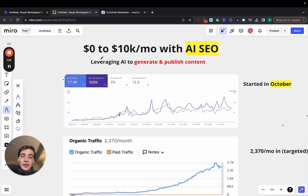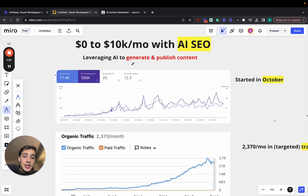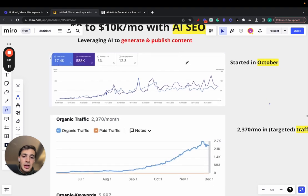I'm going to show you how we took a site from zero to over 10K a month with AI SEO. That is by leveraging AI to generate and publish content 100% on autopilot.